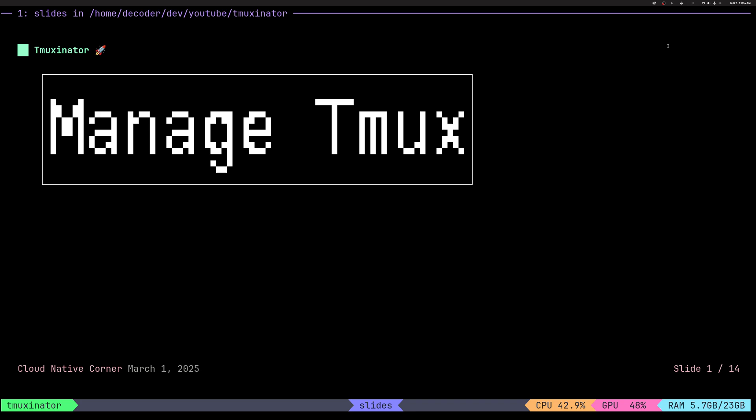If you haven't watched the video about using TMUX, I have quite a few of them on my channel. I'll put them in the video description. But if you're watching this video, I'm assuming you're already using TMUX and you might be interested in something that helps you manage sessions.